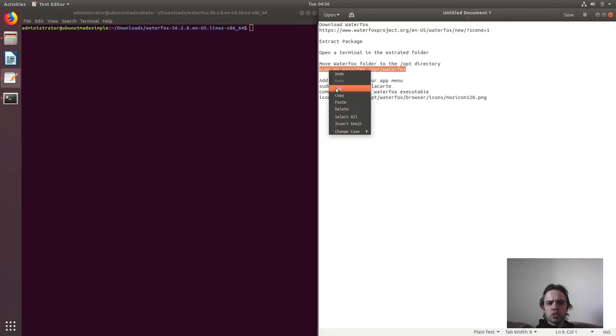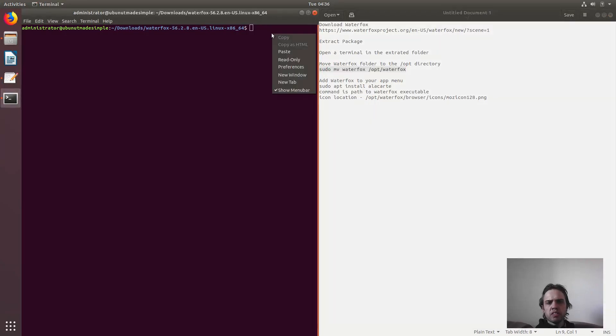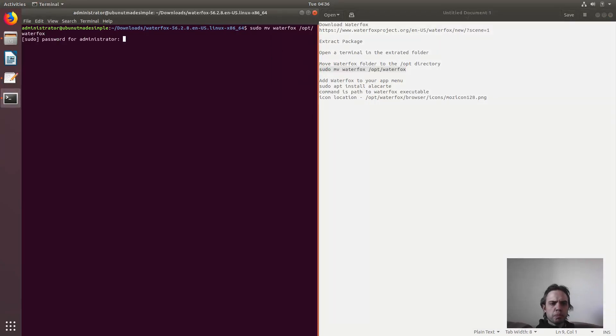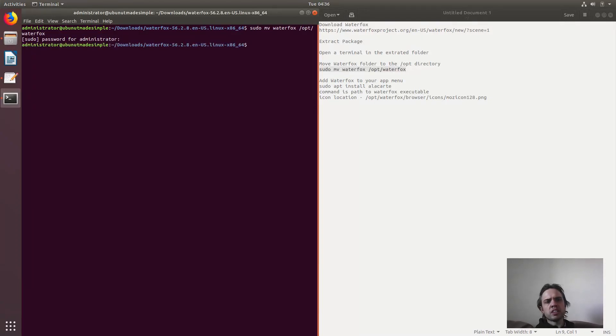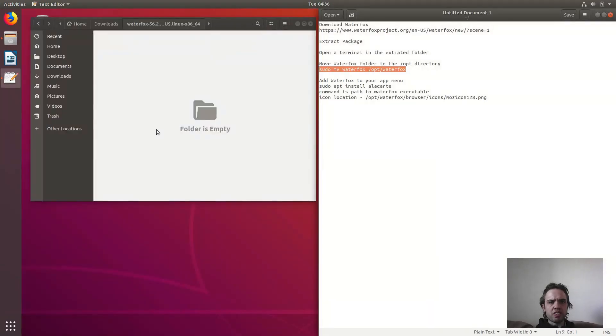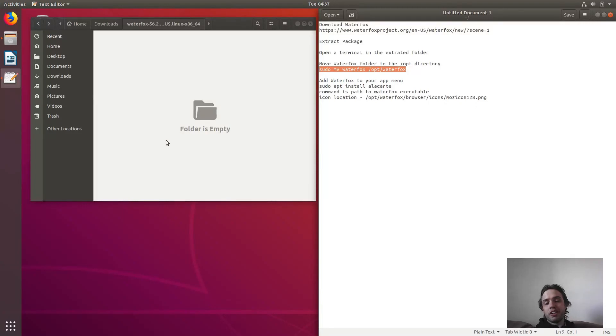Let's copy, paste, press enter, type your password, press enter, and that's it. As you can see, the package is no longer here. That's fantastic. That's a sign that it worked.